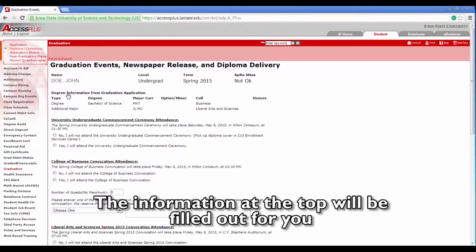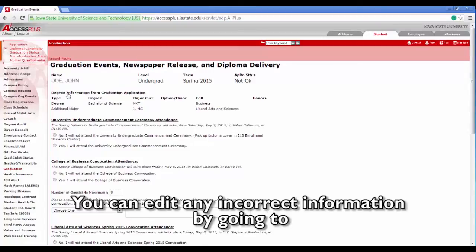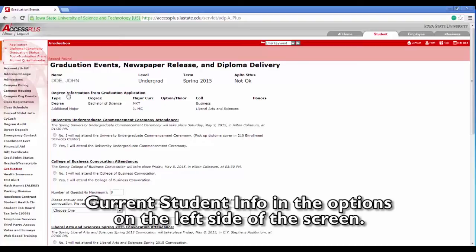The information at the top will be filled out for you through your information saved in AccessPlus. You can edit any incorrect information by going to current student info in the options on the left side of the screen.